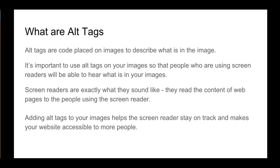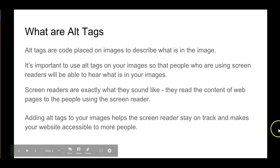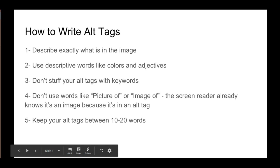It's important to use alt tags on your images so that people who are using screen readers will be able to hear what is in your images. Screen readers are exactly what they sound like - they read the content of web pages to the people using the screen reader. The people using a screen reader are people with vision disabilities like low vision or blindness. Adding alt tags to your images helps the screen reader stay on track and makes your website accessible to more people.